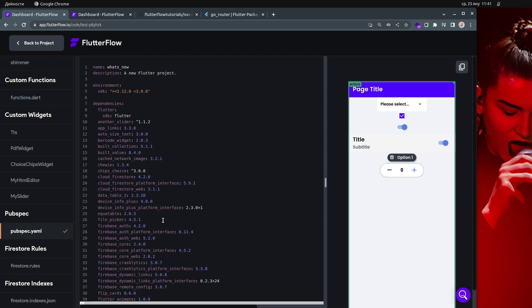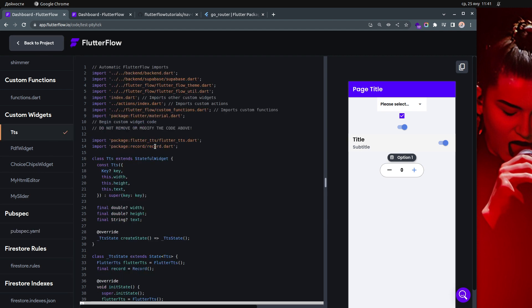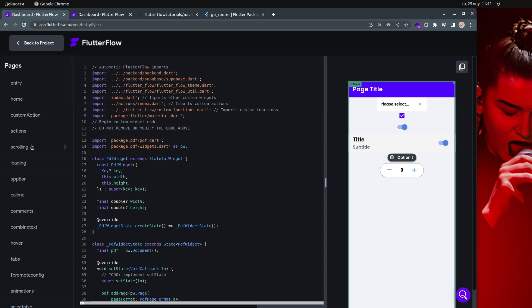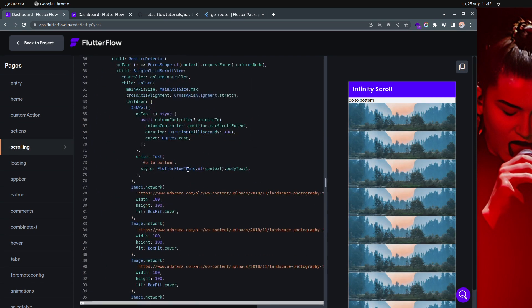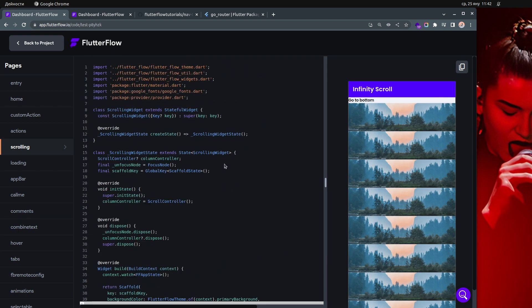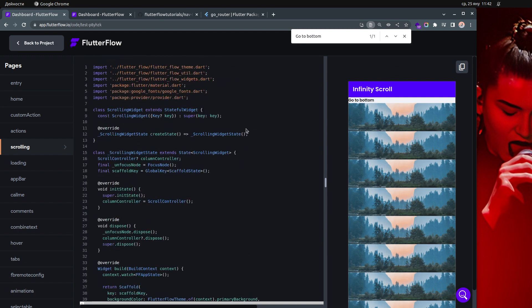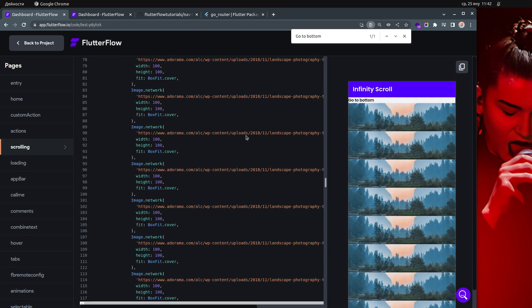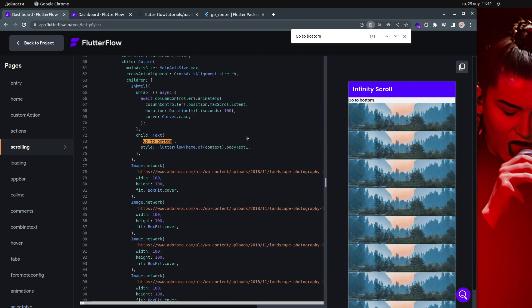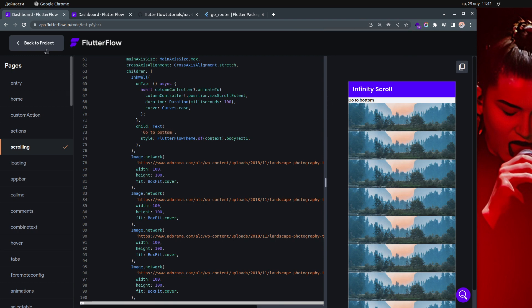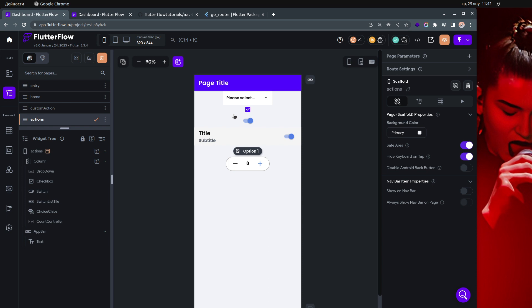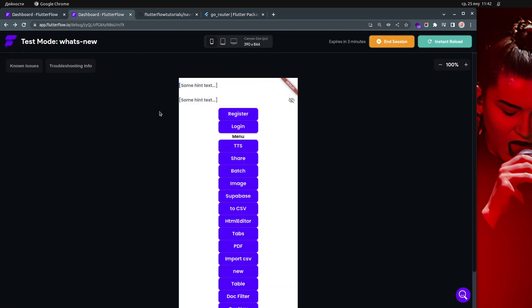They are using go_router. Also, a good hint: when you want to search through your code using Ctrl+F, sometimes it won't work at the top of the page. You have to scroll and keep pressing Enter to find what you're searching for — that's just how it works, at least for me.